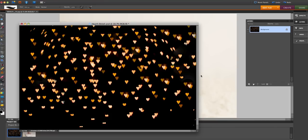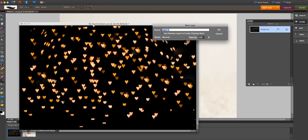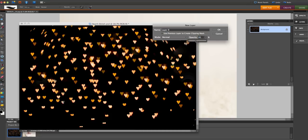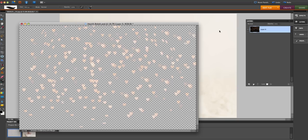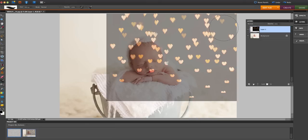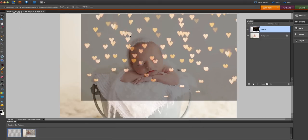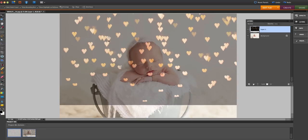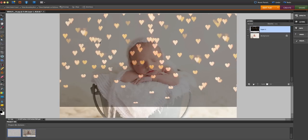So the first thing I like to do is decrease the opacity of the heart bokeh before I transfer it onto the image. I'm going to go here, double-click on it, and here under opacity I'm just going to bring it down to about 40%, click OK, and then I'm going to drag that layer onto my image.